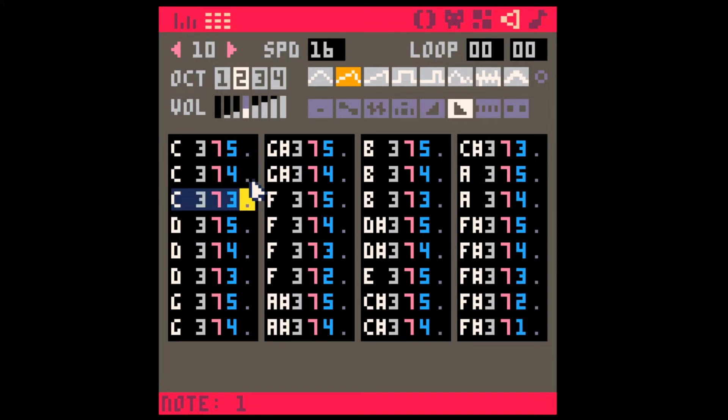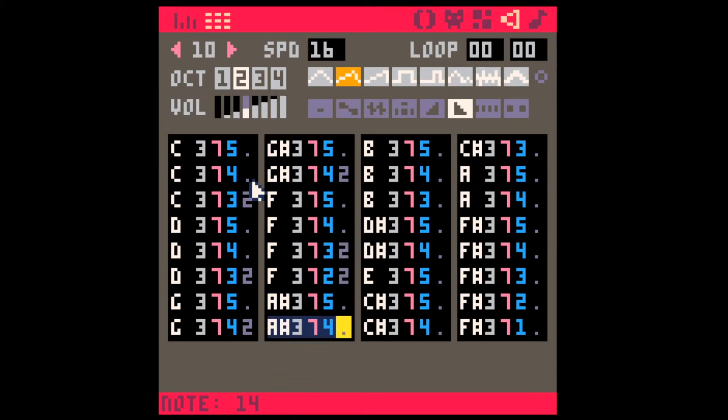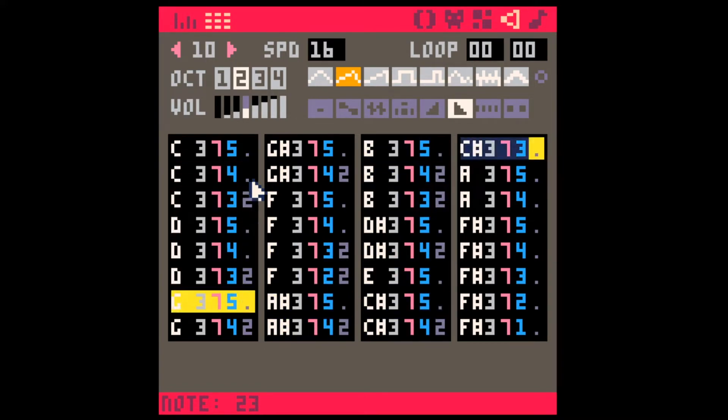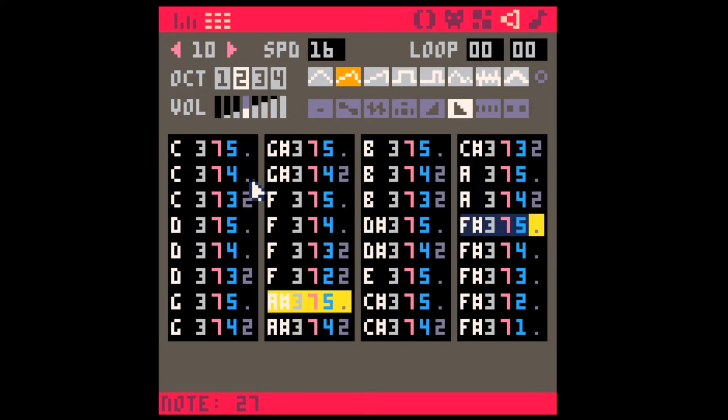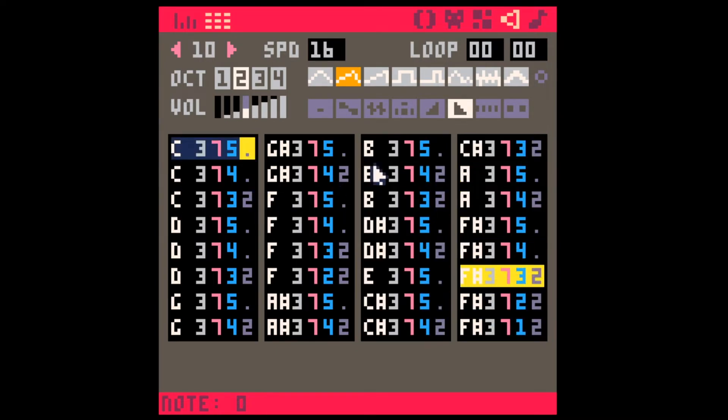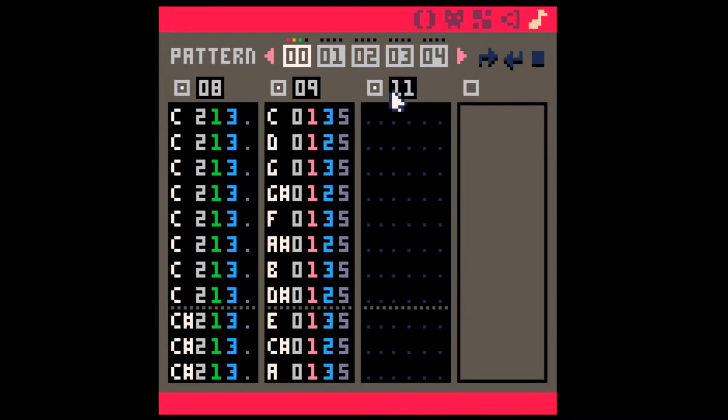And we'll add some vibrato to the ends of the longer notes. And let's see what it sounds like.